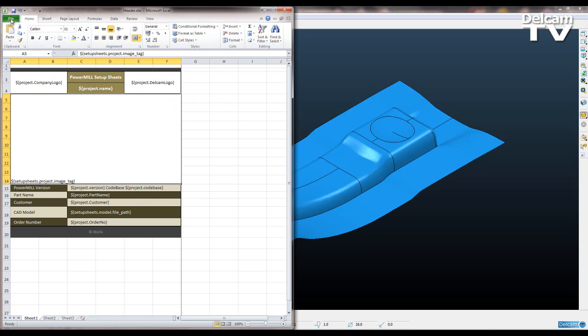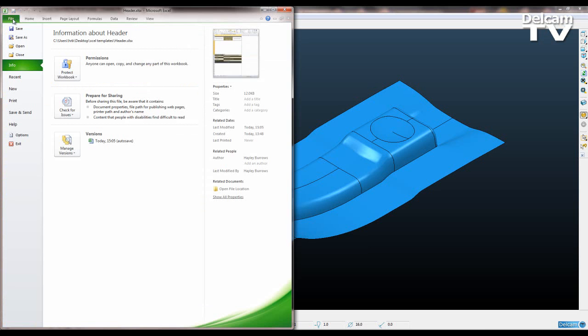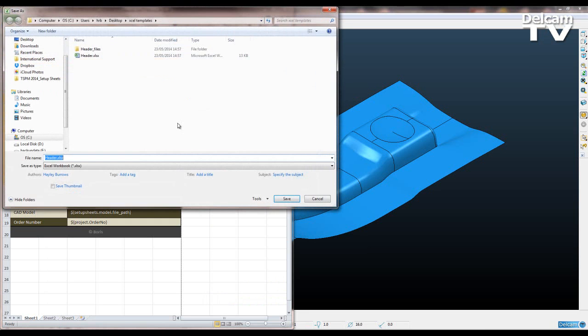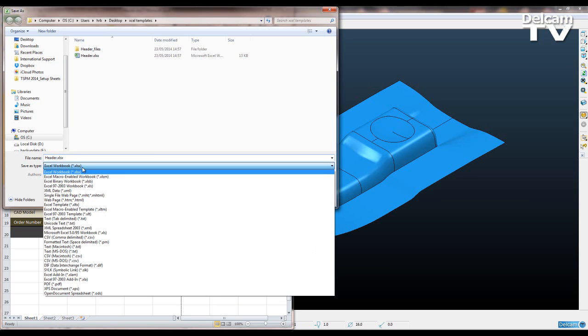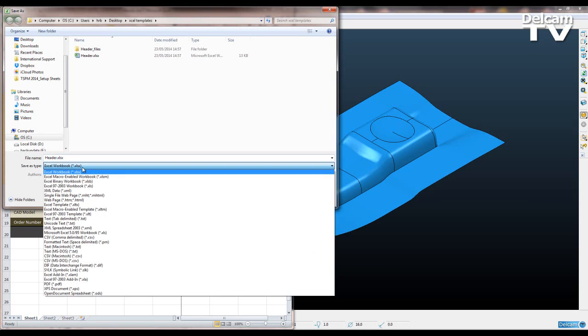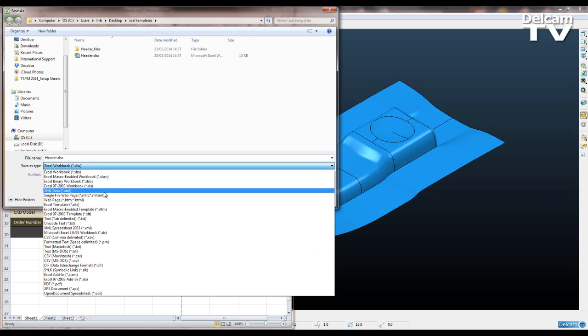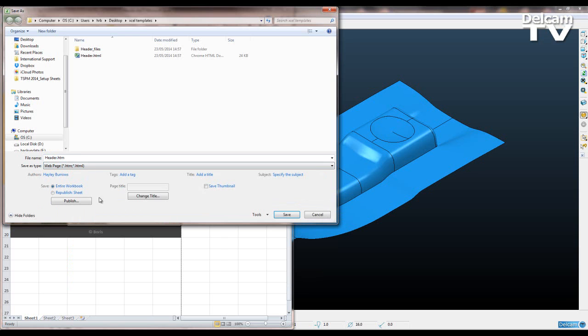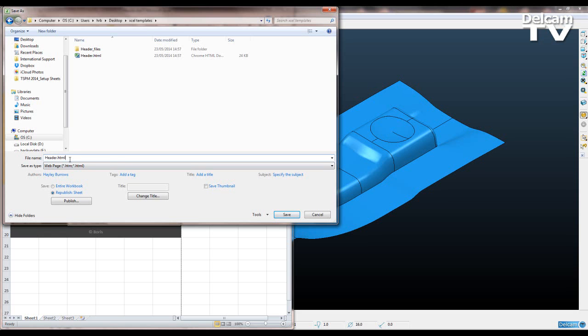Now how we get this into PowerMill is we have to save file, save as, I'm going to call it header. I need to save it as a HTML. I need to make sure I publish just the sheet and not the entire workbook. And it always wants to change this after you've chosen HTML. You want to make sure that that does say HTML there. You want to save it as a HTML file.